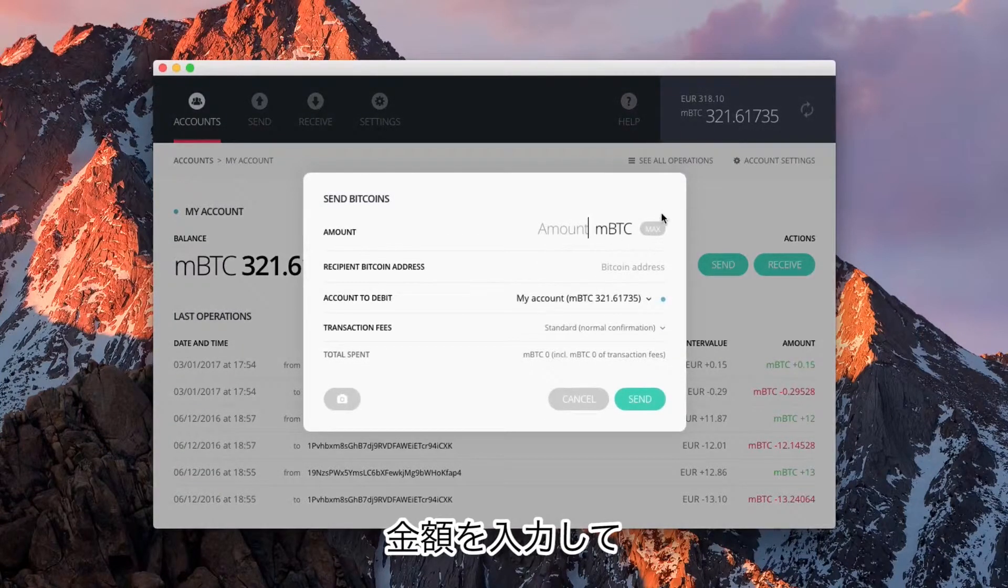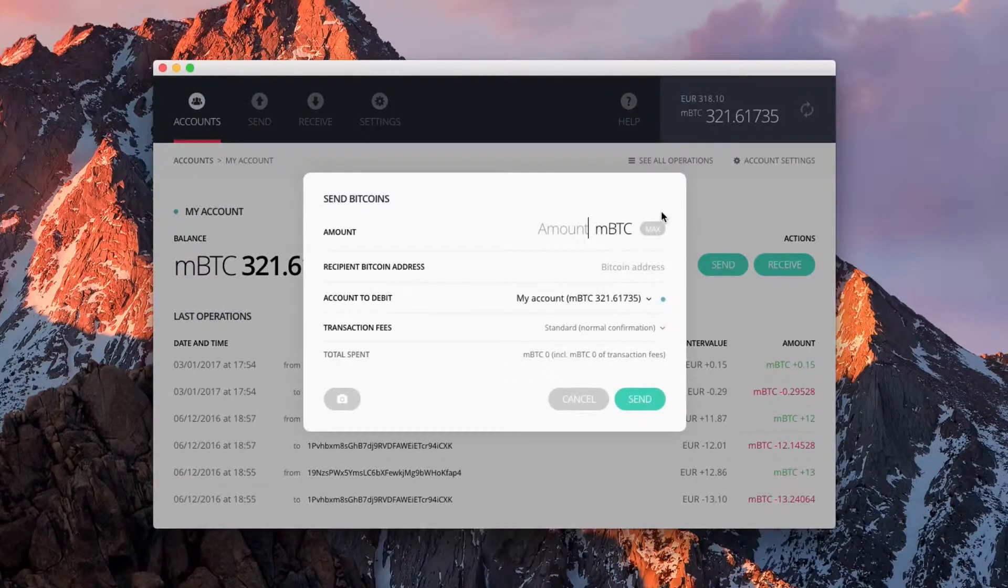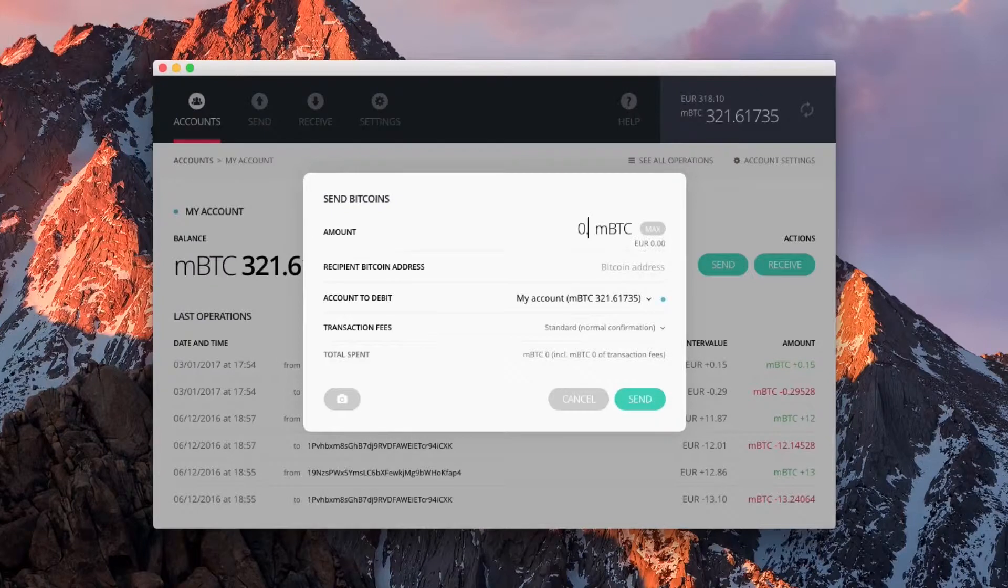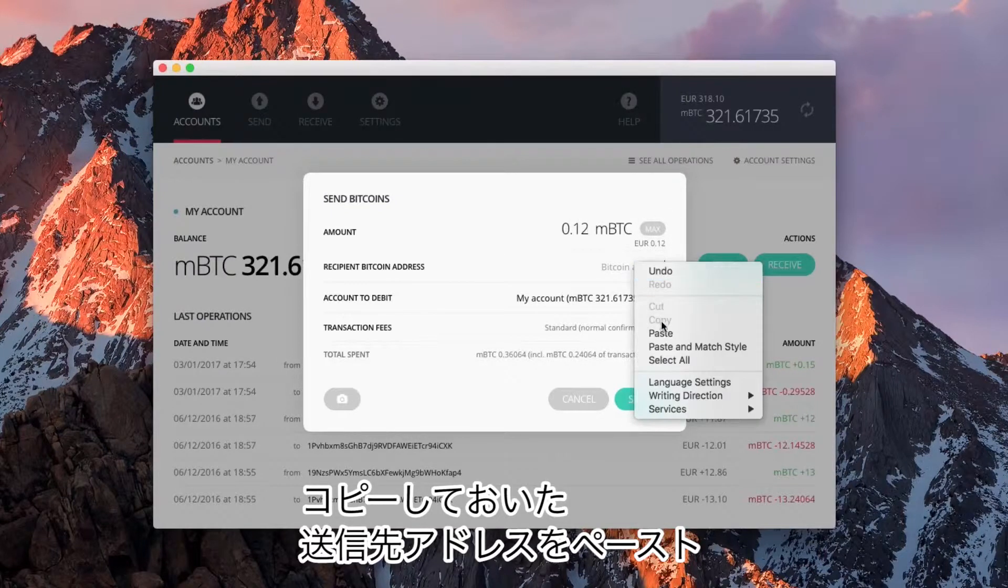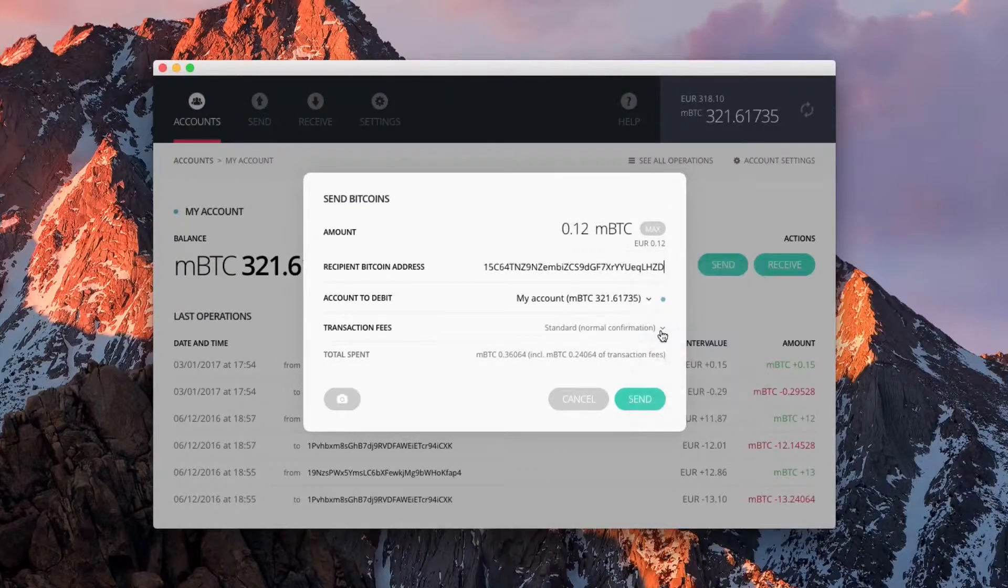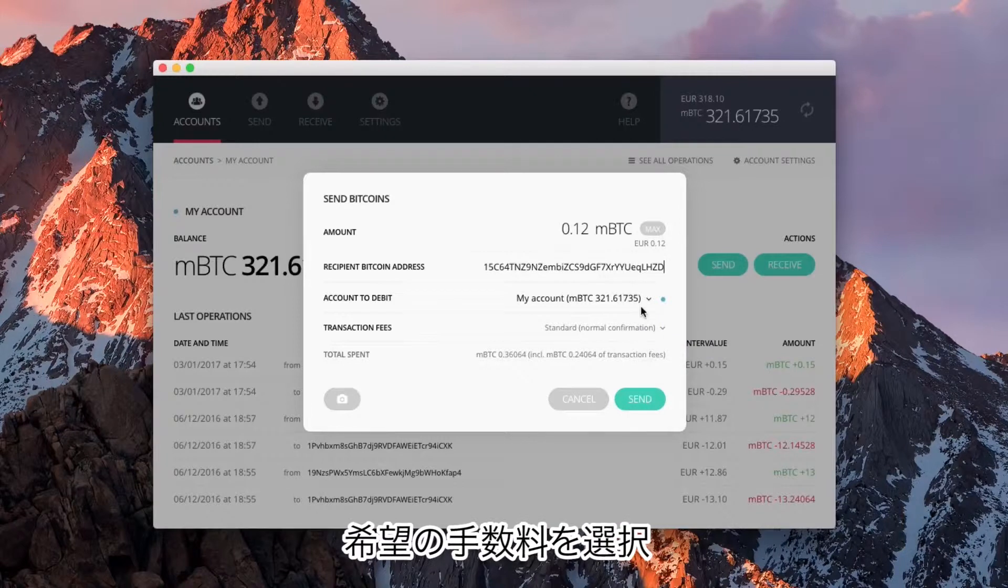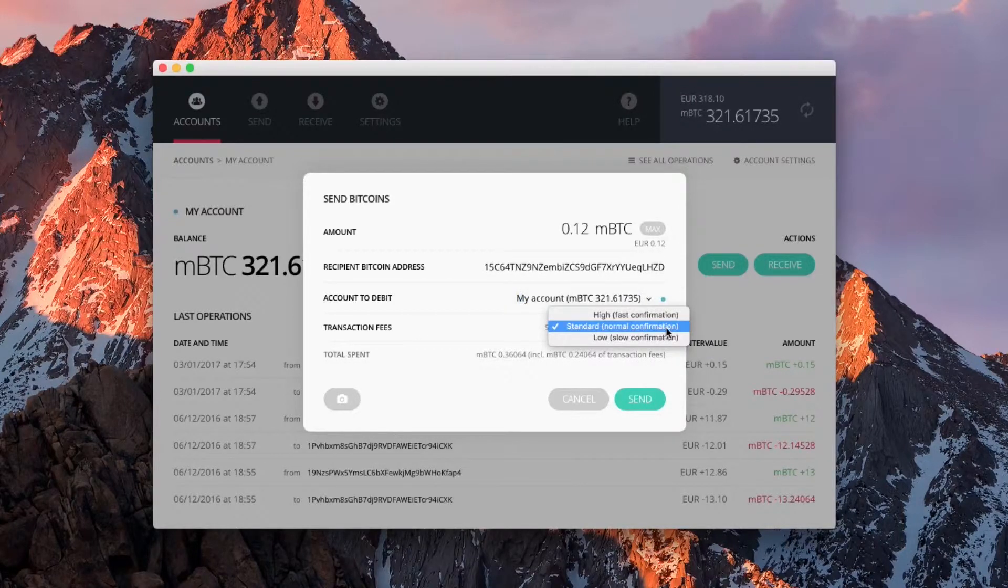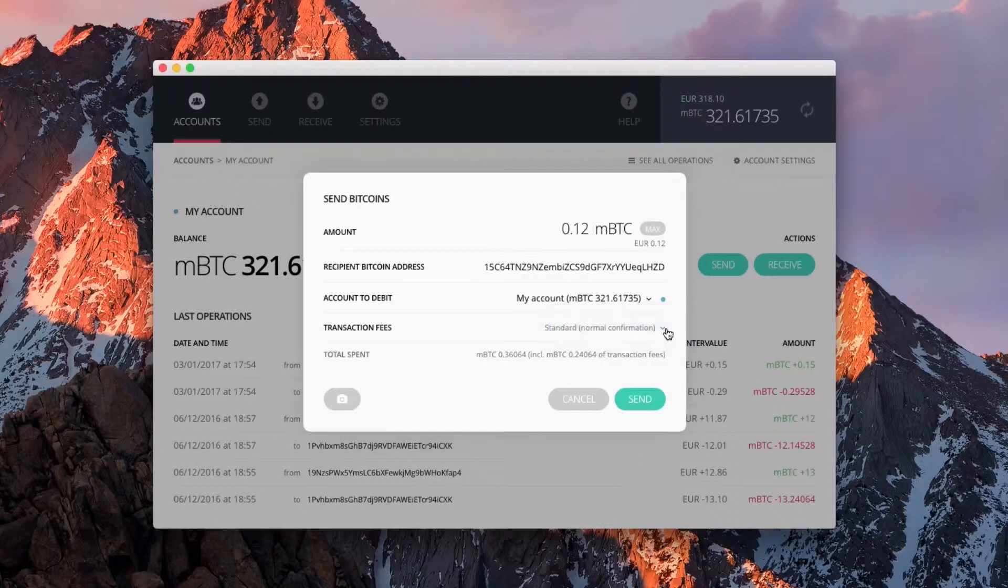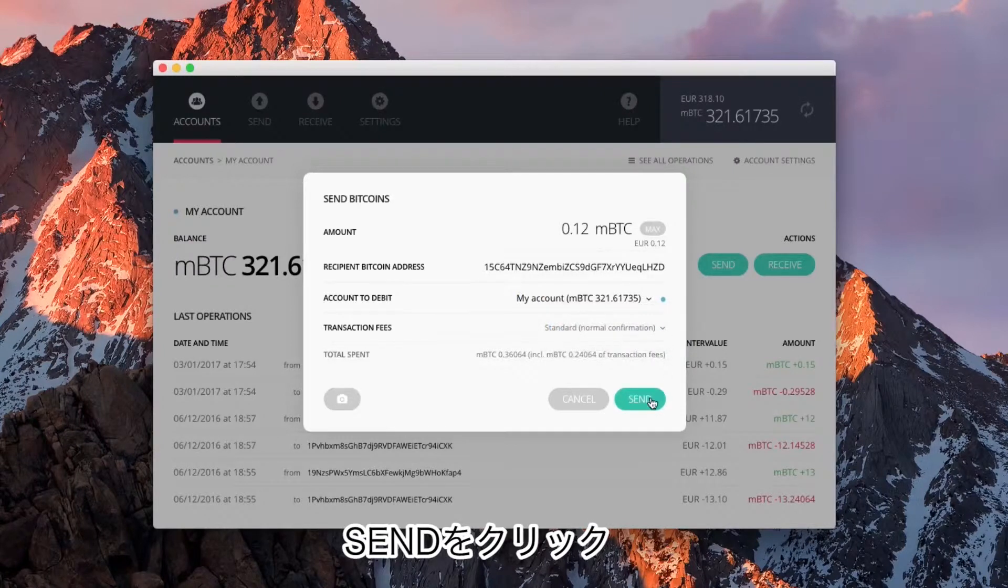Enter the amount, paste the recipient address you previously copied, and select the desired fees. Click on Send.